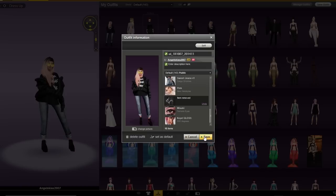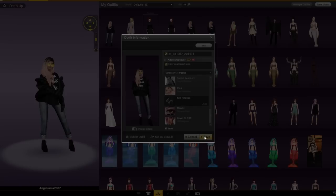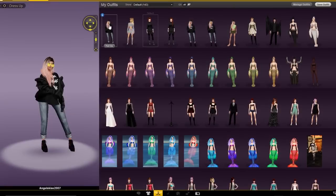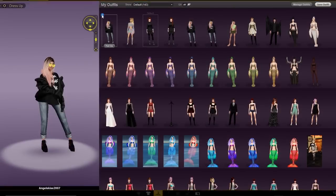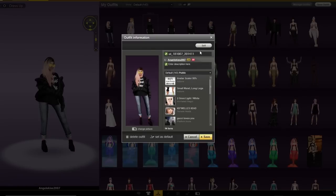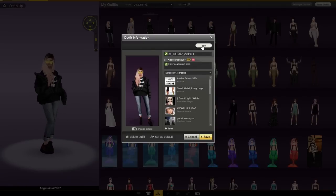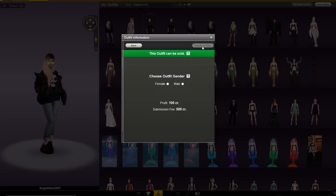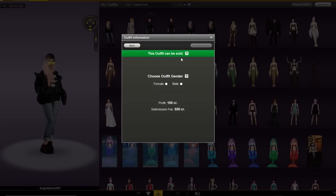Once you've done that, you can hit save. Go back into this and now you can see that your outfit is ready to sell. Go ahead and click the sell icon and you can see that it confirms it can be sold.